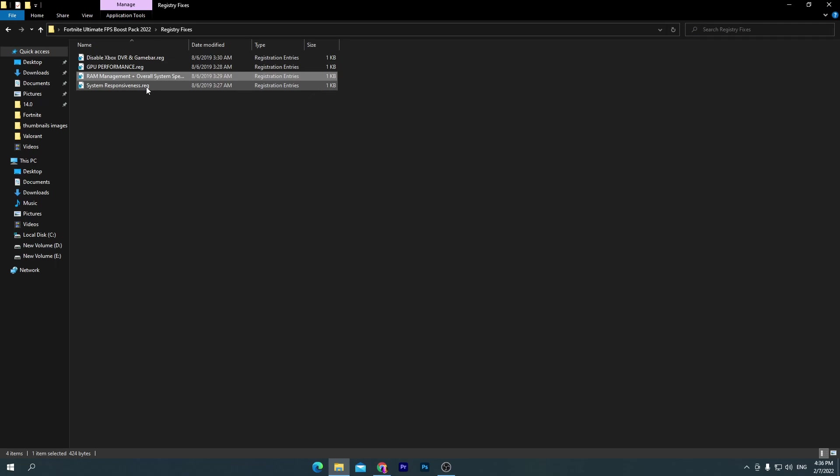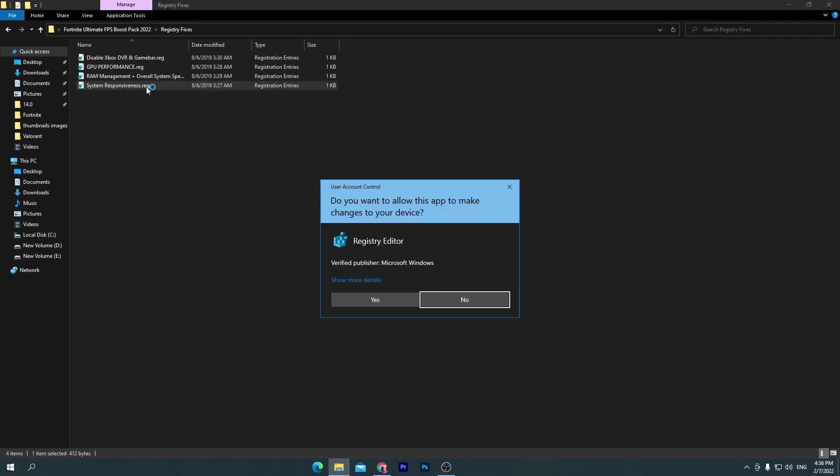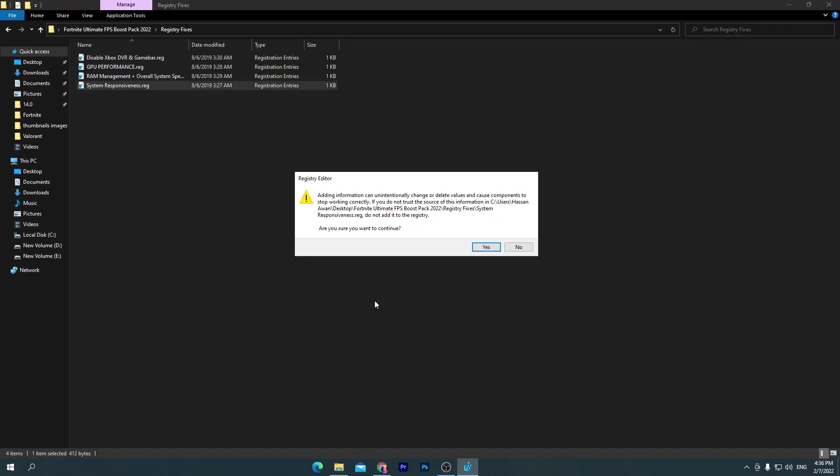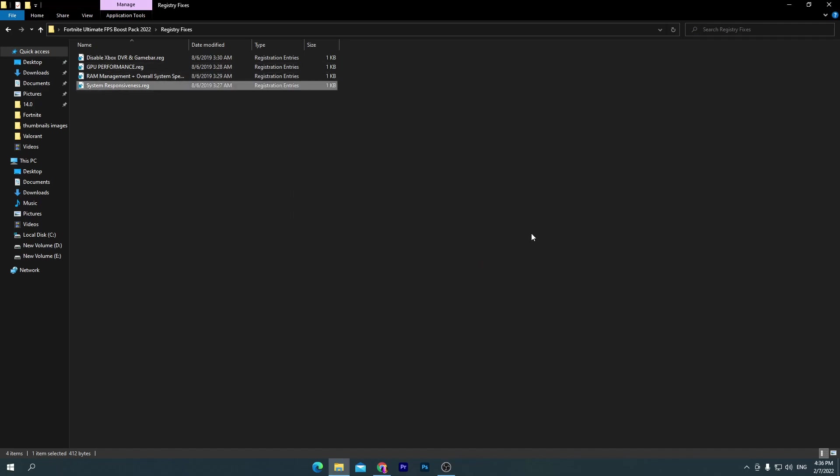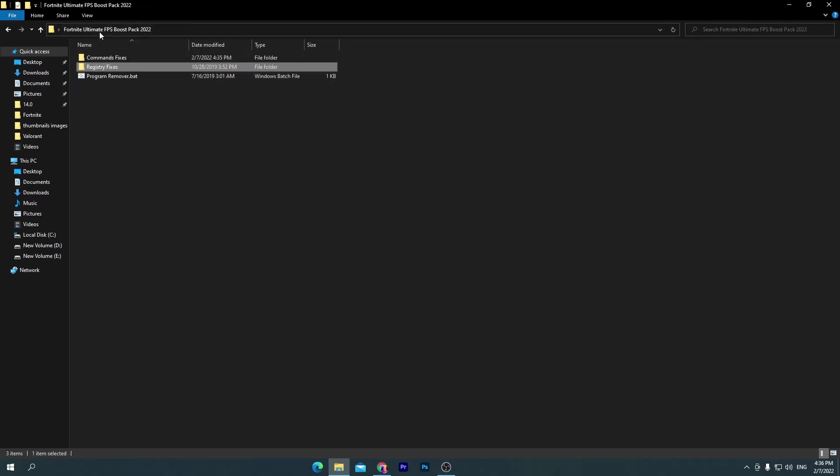Here is the last one which is system responsiveness. This will disable all of the animations from your Windows 10, which also reduce or increase your usage of your CPU and RAM. So we are disabling this thing for increasing the performance of our PC.